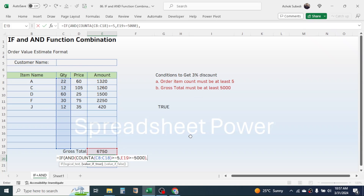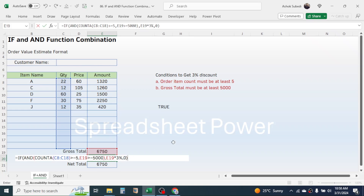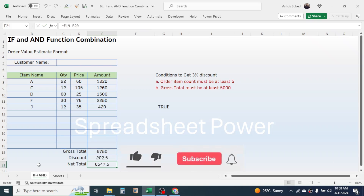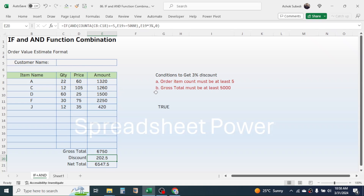In the value if true, we multiply the gross total by three percent — click on gross total and multiply by three percent. Then give a comma. In the value if false, we put zero, because if the conditions are not satisfied the discount is not applicable. Close the bracket and press Enter. The discount is calculated because both conditions are satisfied.